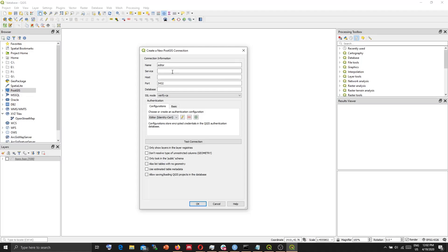And then you can now enter your host information and database. And then it should be ready to connect. So thank you all.